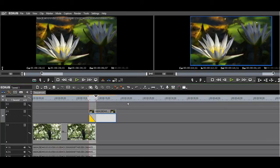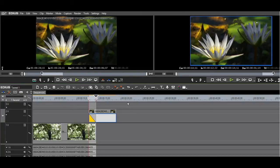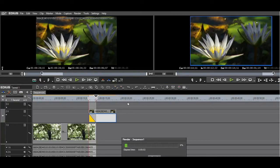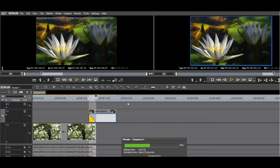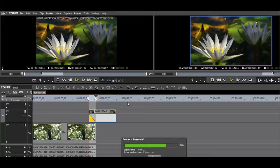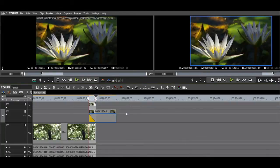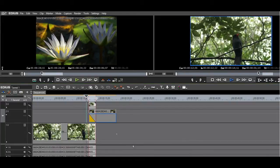I select the transition area by putting an in and an out point. I will use the shift Q render. After the rendering is complete, you can watch the effect playback smoothly.